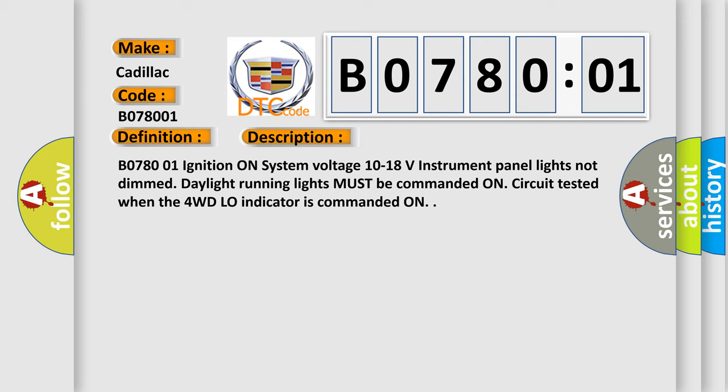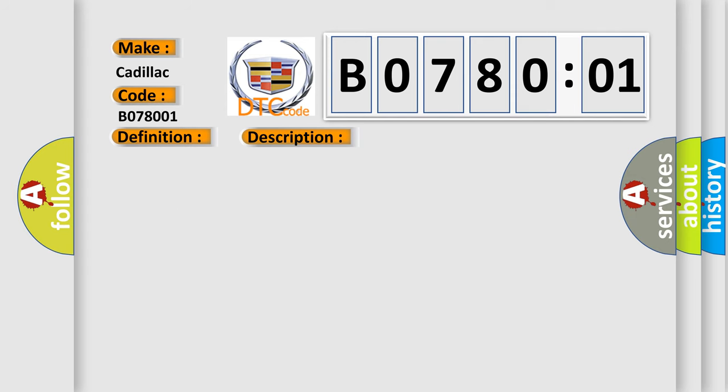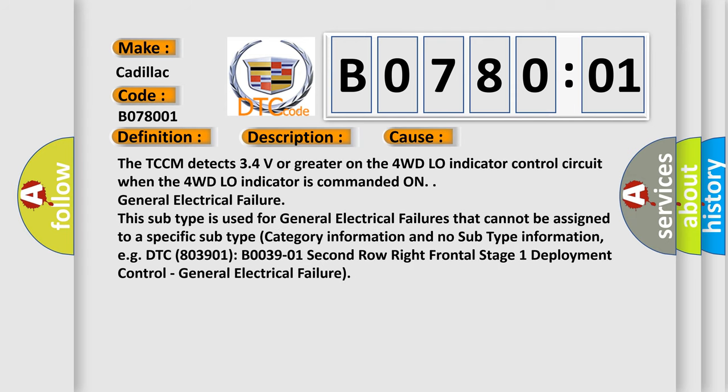This diagnostic error occurs most often in these cases. The TCCM detects 3.4 volts or greater on the 4WD low indicator control circuit when the 4WD low indicator is commanded on. General electrical failure. This subtype is used for general electrical failures that cannot be assigned to a specific subtype category information.